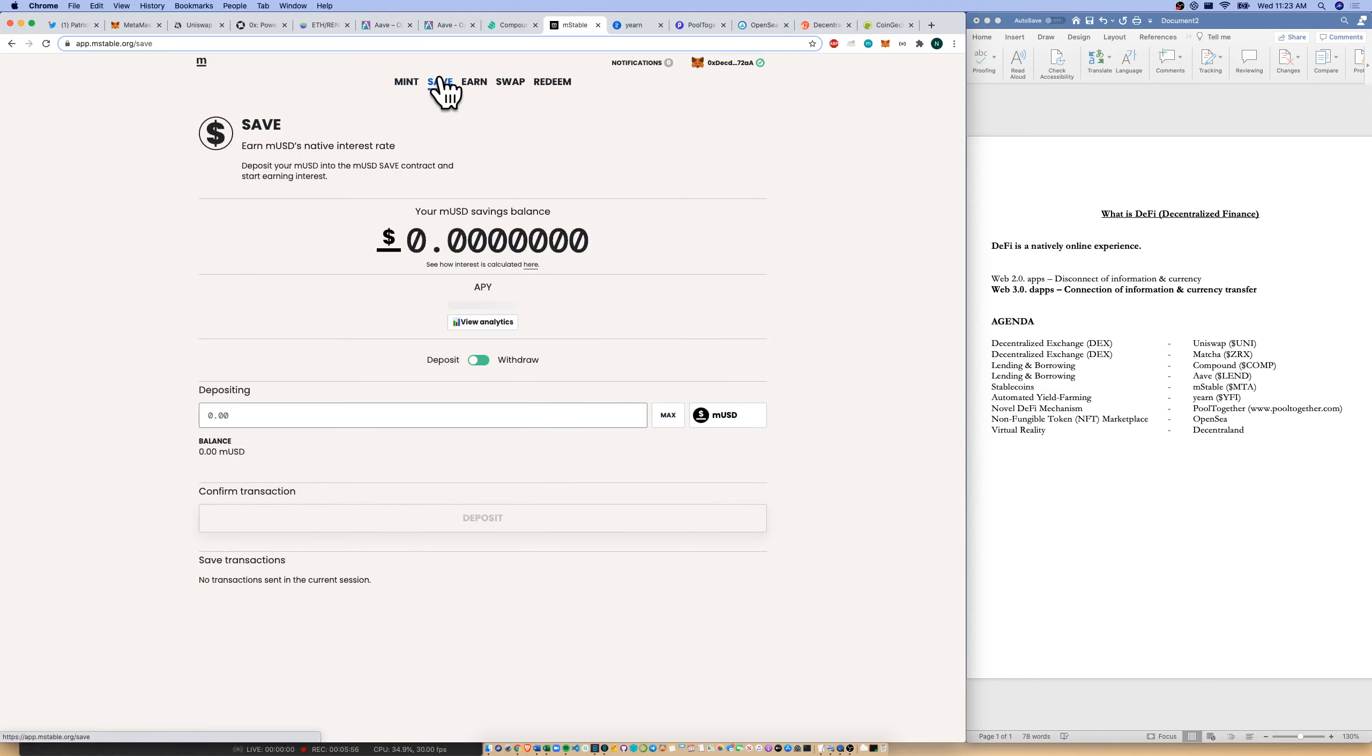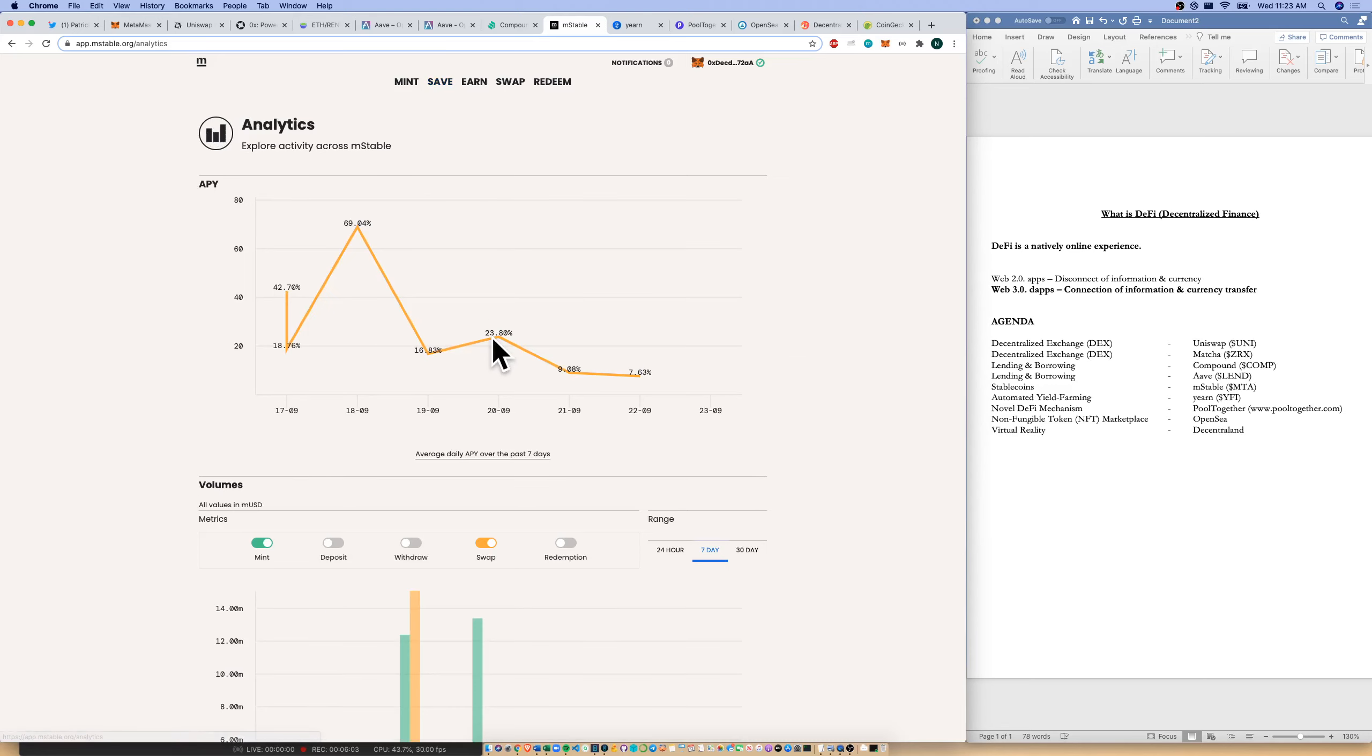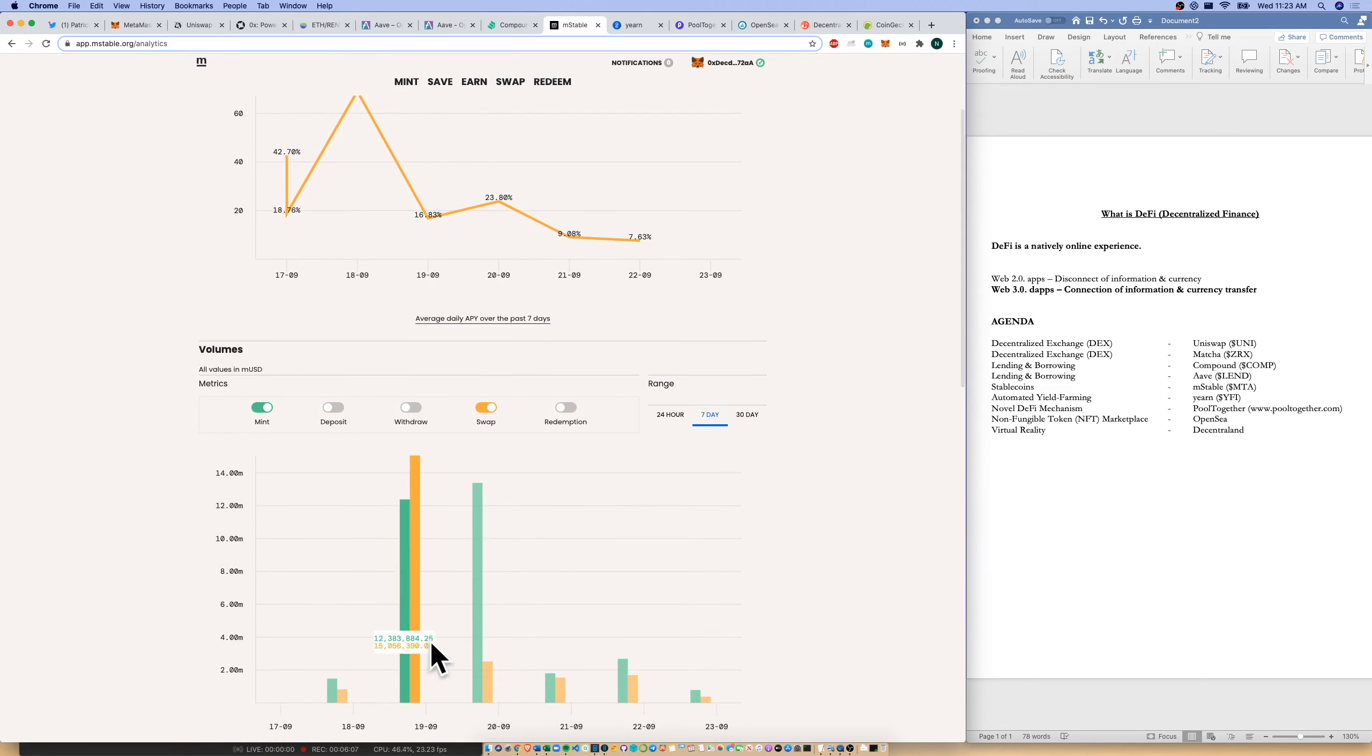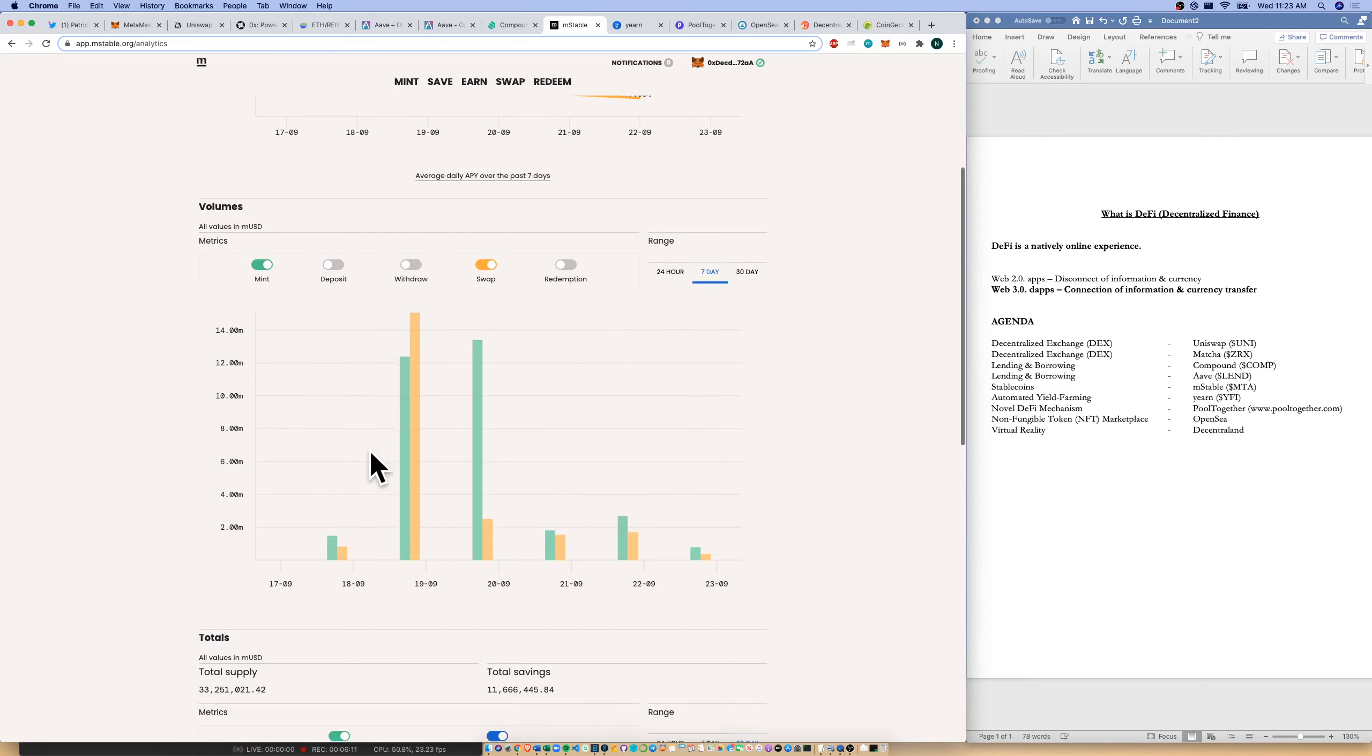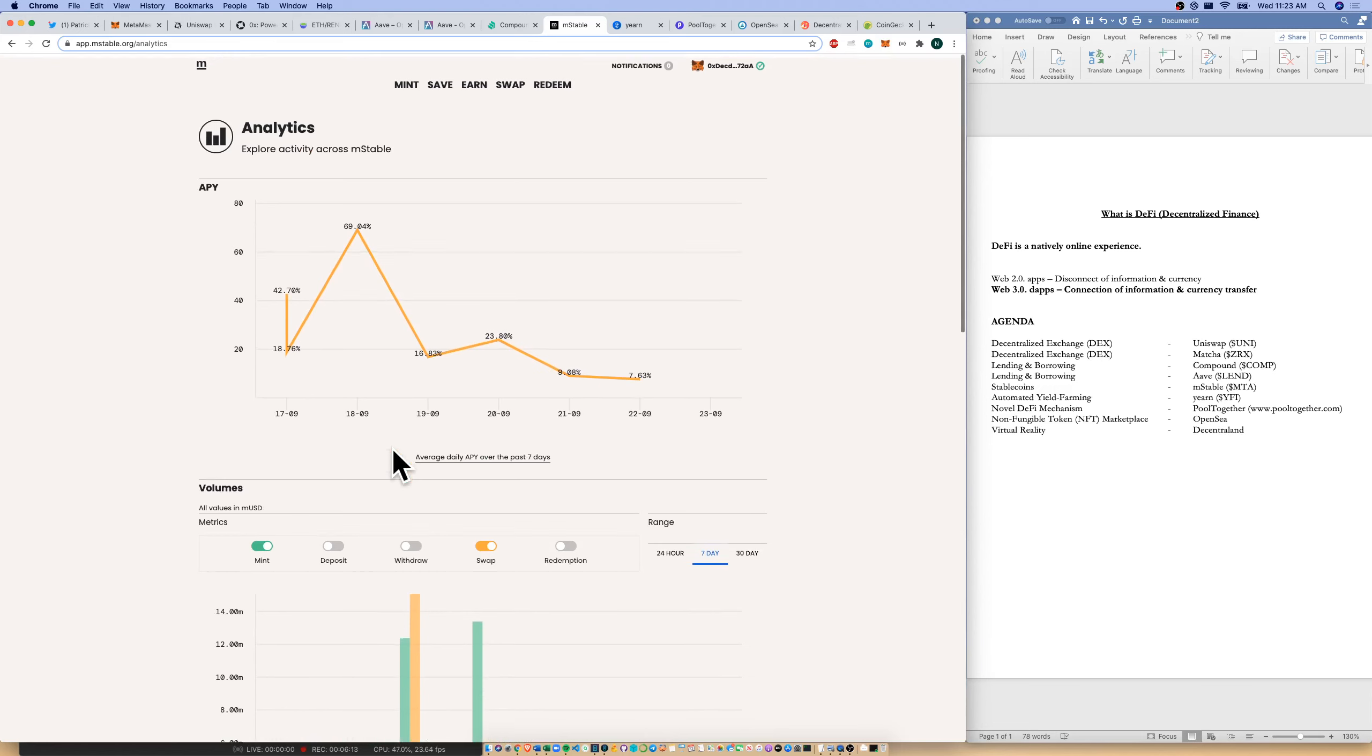What can I then do with my MUSD? Well, I could go and save it. Looks like they're earning about 26% APY for all of my MUSD savings. I can view their analytics. You can see it's a very unstable rate. And it looks like it's based on volumes here. We had a healthy rate of interest that one day. And we also had a lot of activity on the network as well.